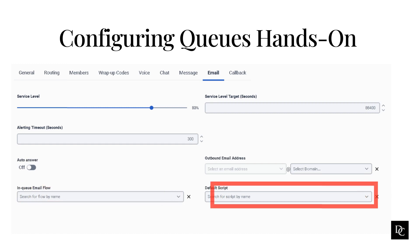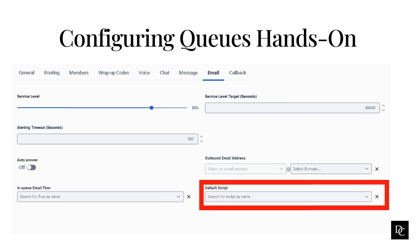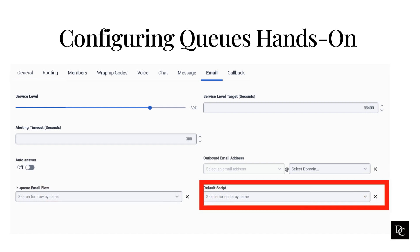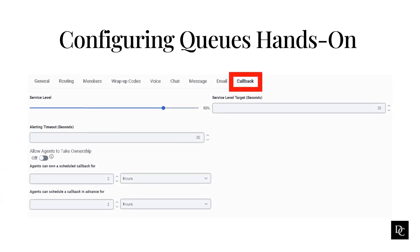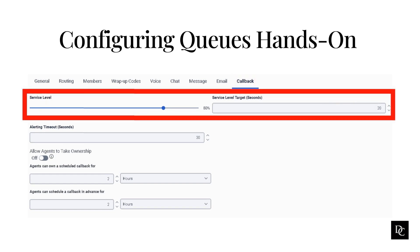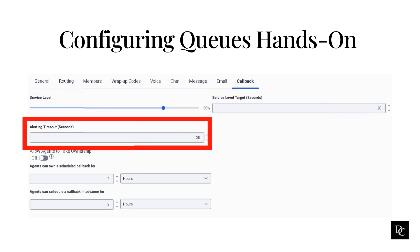Under email domain, select the appropriate domain from which to send the email address. Under in queue email flow, select a previously defined Architect in-queue email flow to set as the standard behavior for the queue. Under default script, select a published script to display for email interactions. If there will be callbacks in the queue, there are a few options you can set. Under service level, use the slider to select the service level percentages. Under service level target seconds, enter the service level target in seconds. Under alerting timeout in seconds, enter the number of seconds for an alert to display before timing out.